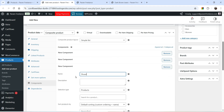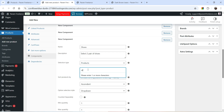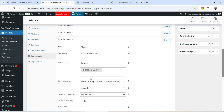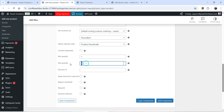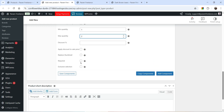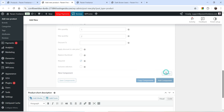Let's add a Shoes component. For this one we are going to let the customer select two different products, so maximum quantity will be two. I'll select some shoes for the products, option type Product Thumbnails, maximum quantity two. Make it Required and save the component.